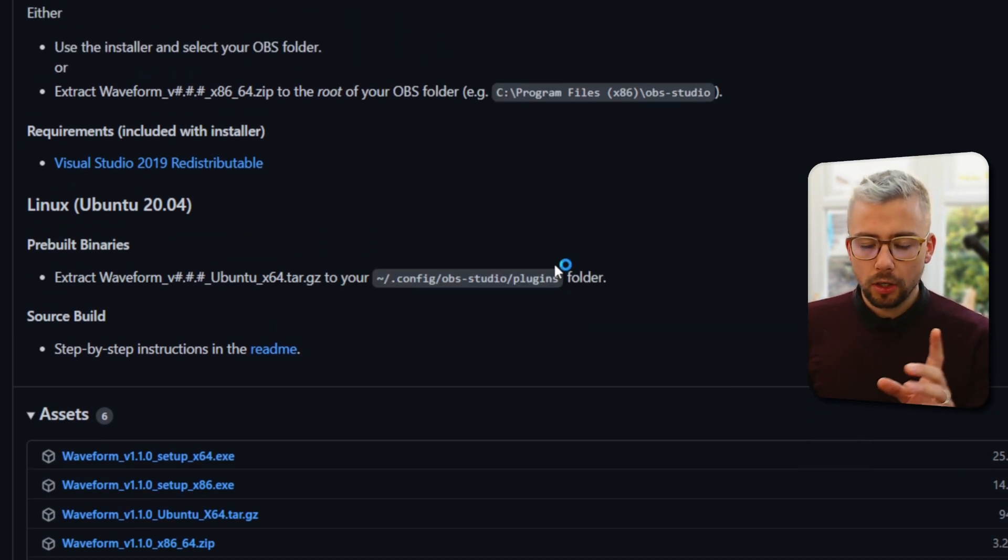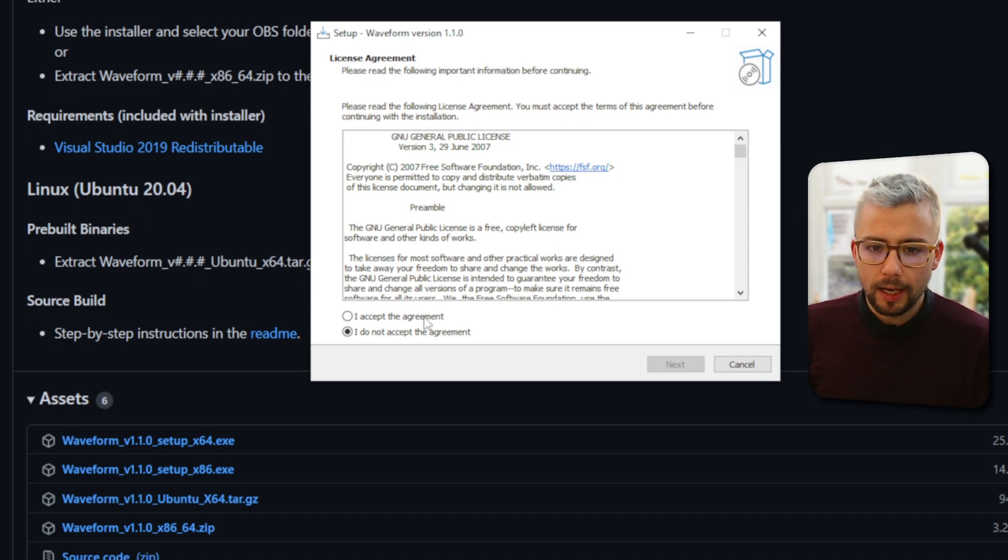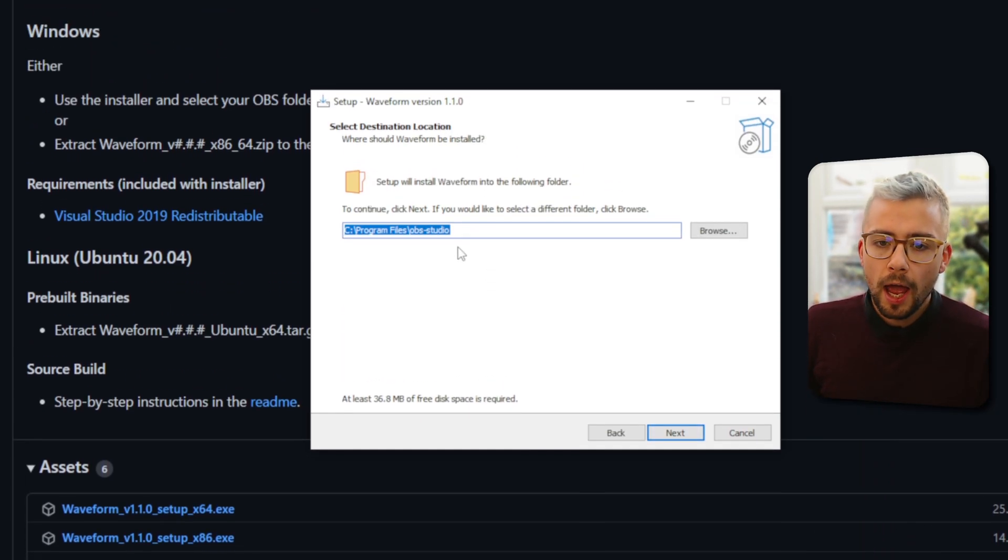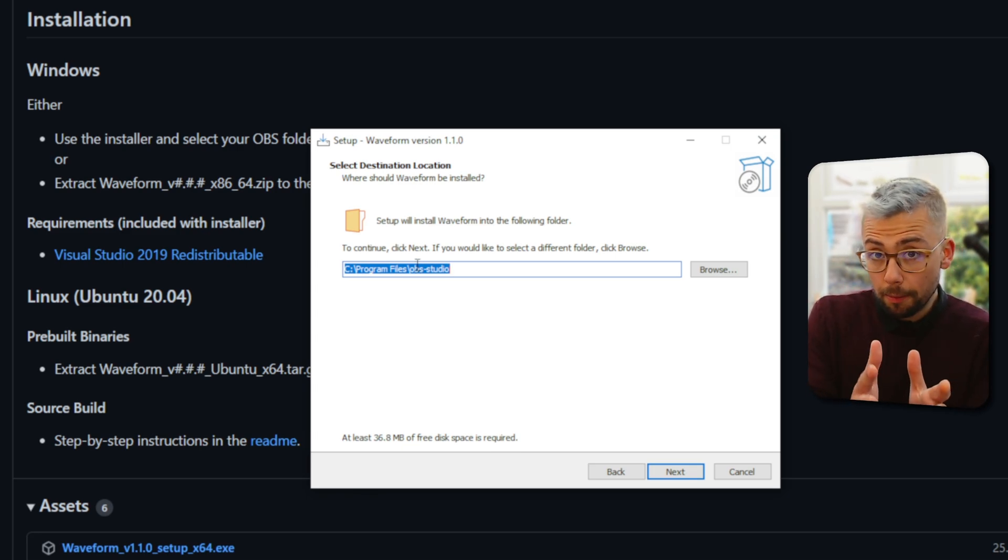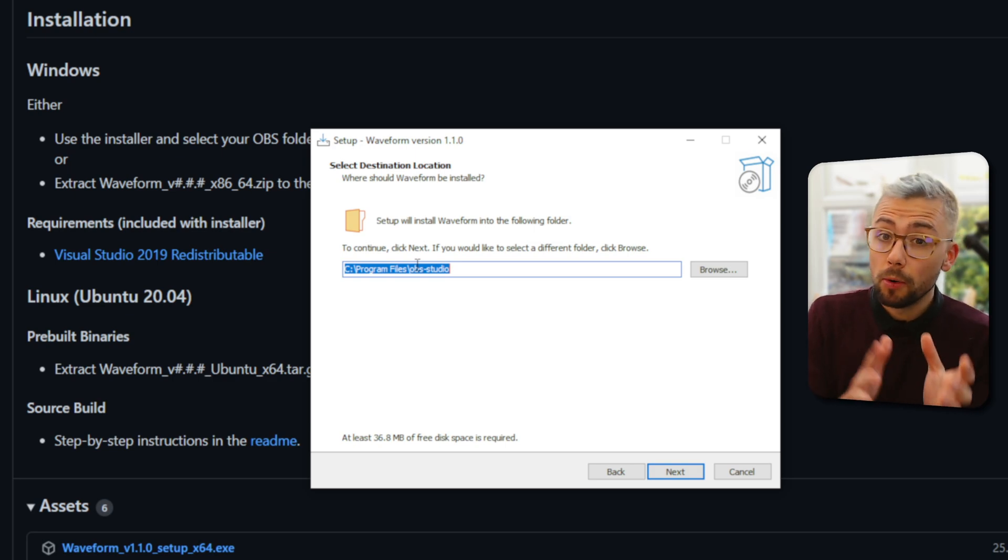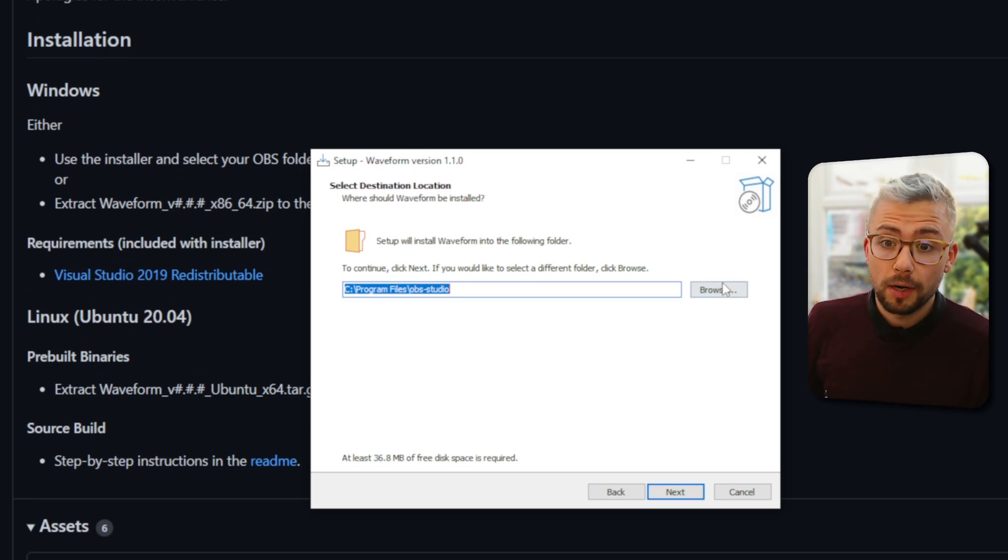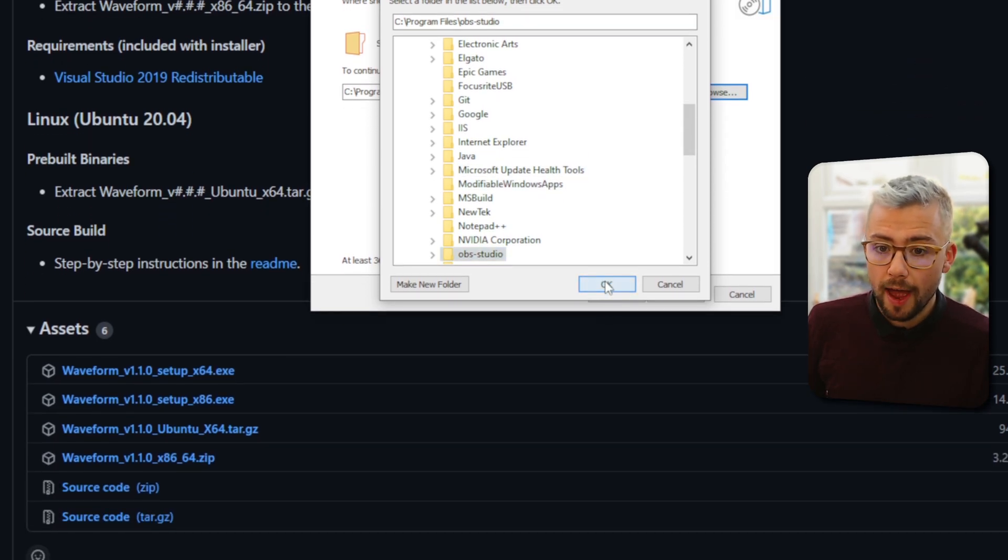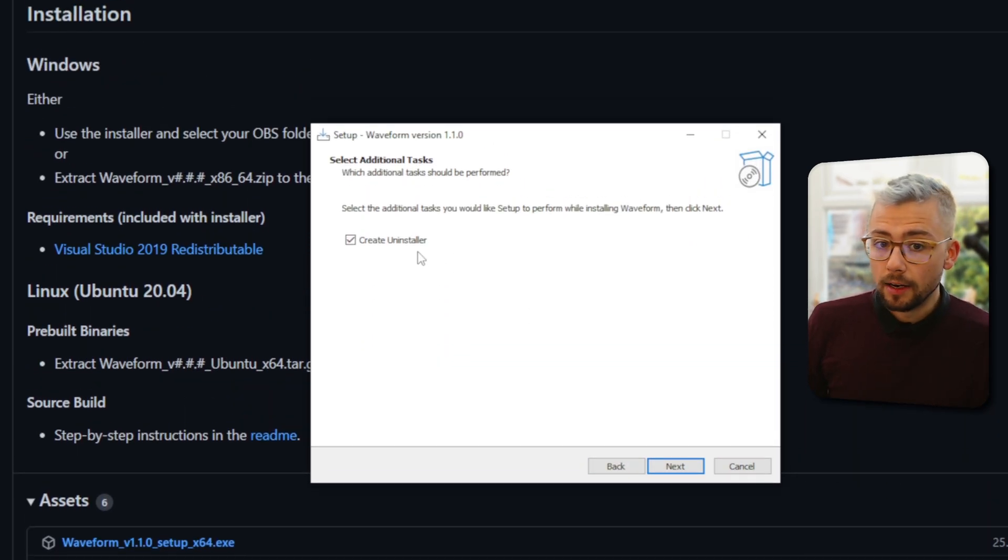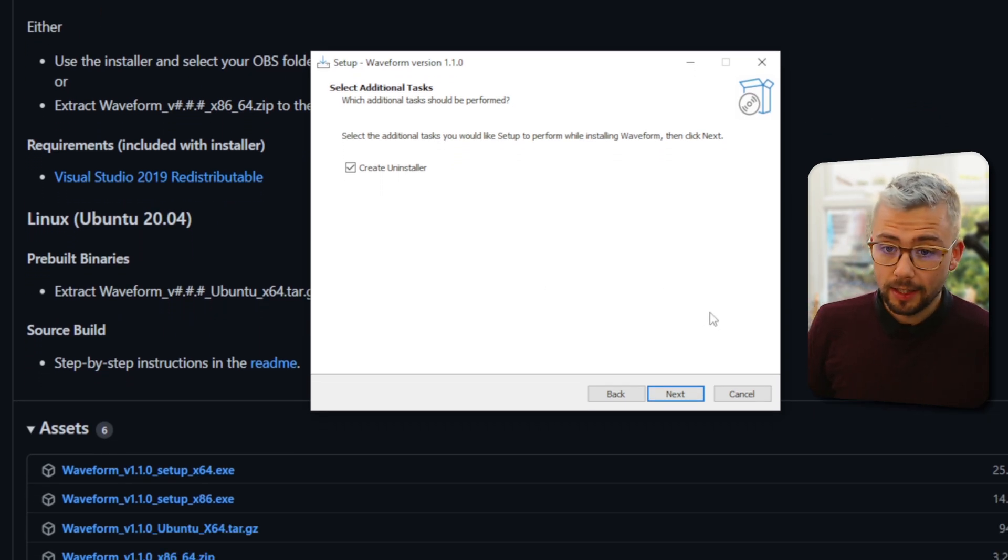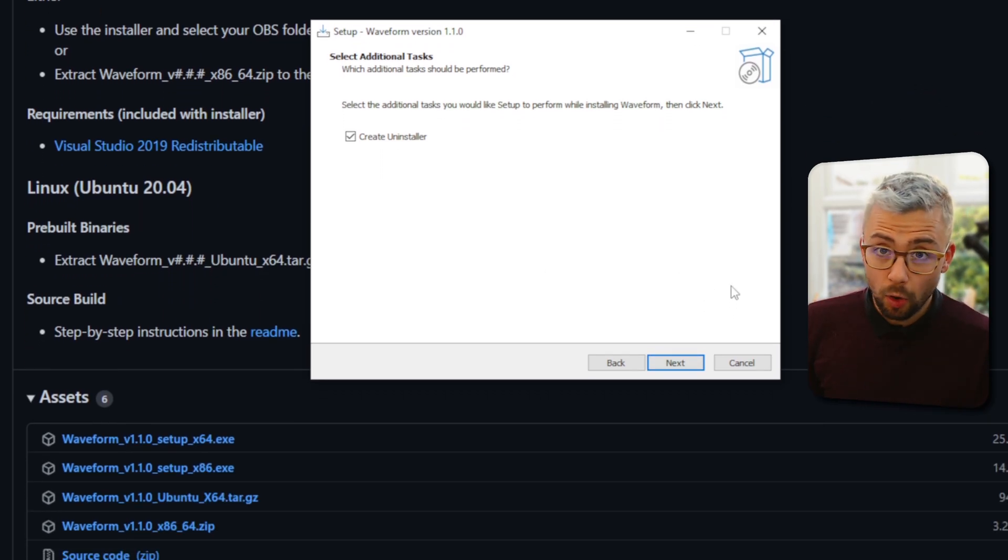And it's going to just go through the typical install steps. We agree to the agreements, obviously, because that's just how it is. And this should be the install directory of your OBS. If you know that yours is in a different location, maybe program files 86, then just press browse and obviously find your location on there. Press next. And then obviously, if you want the uninstaller as well, press next again. And that is it. It'll all install.